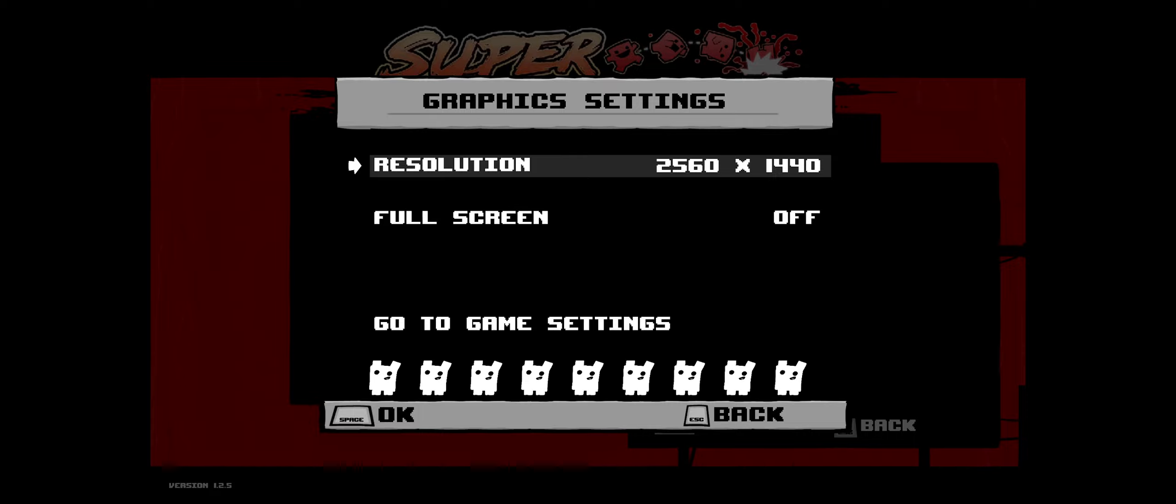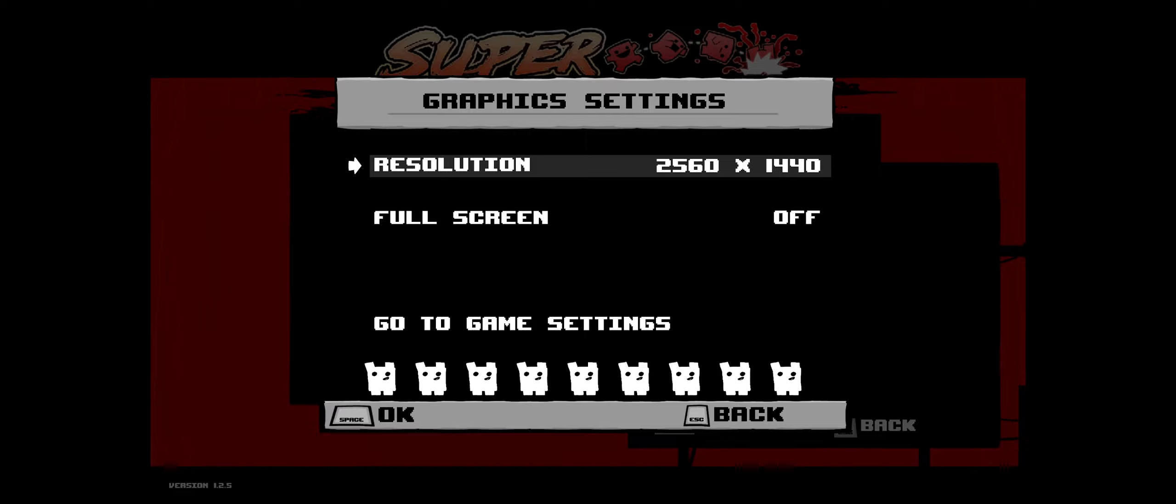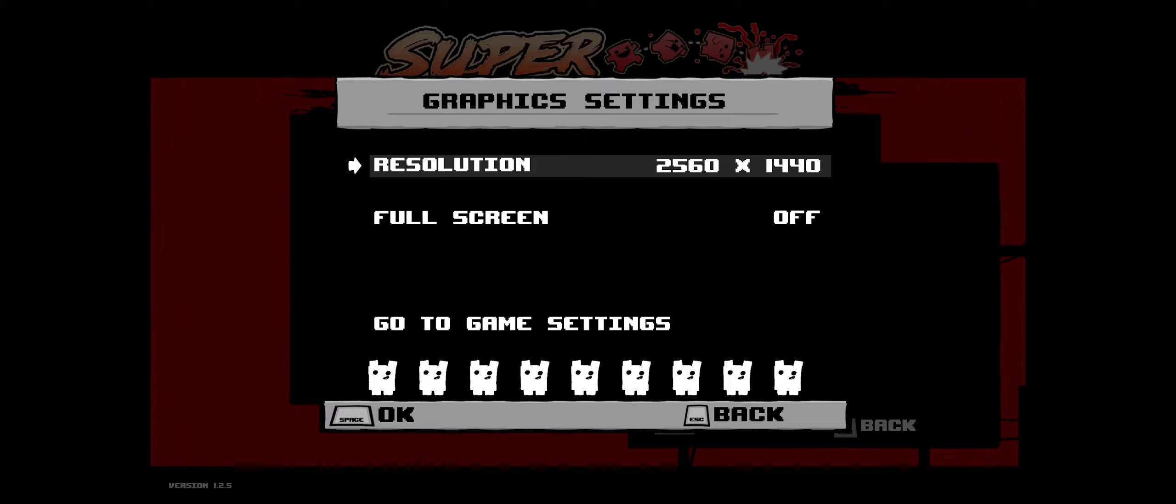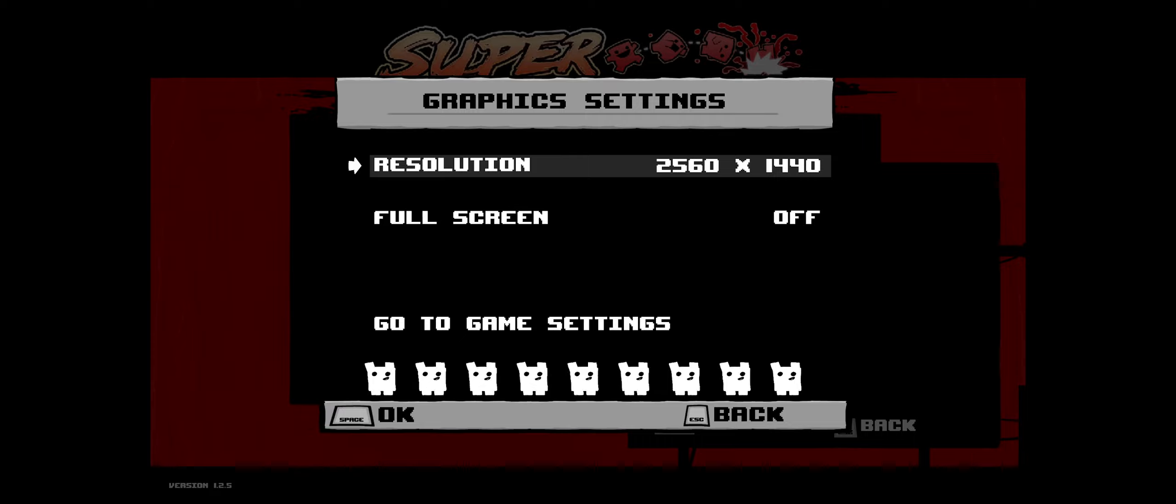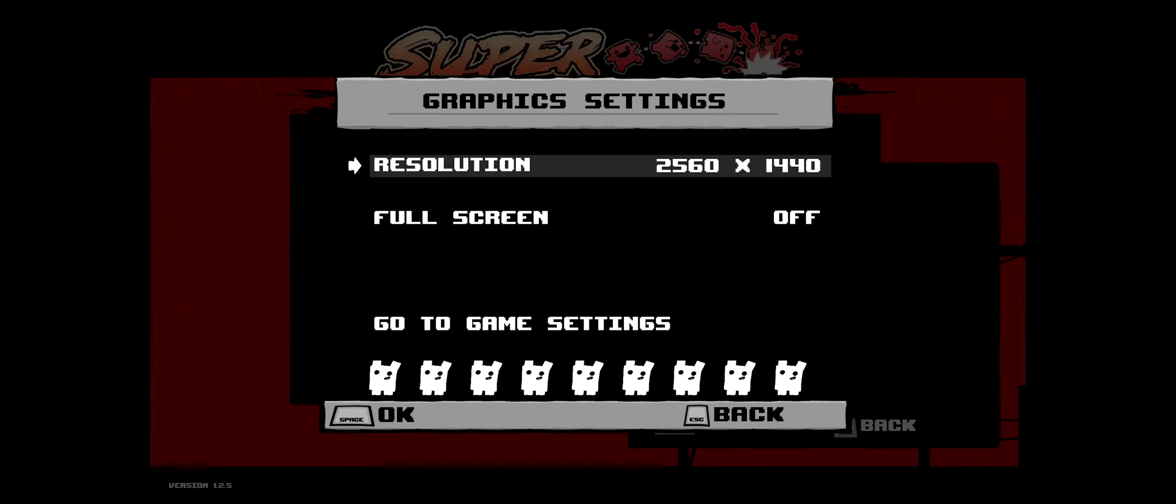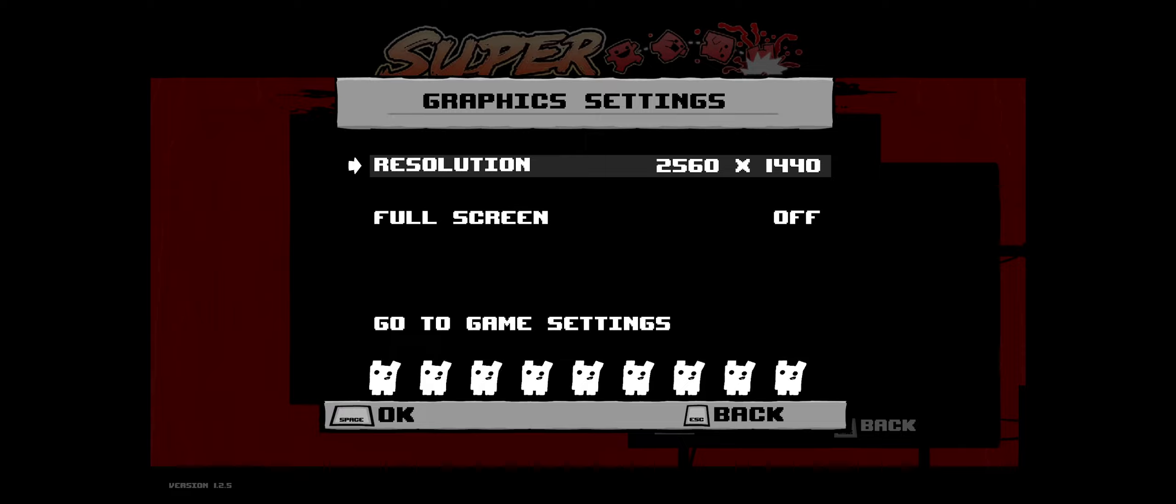I played Celeste with WASD, shift in order to jump, and control in order to grab. It was awful, but I did it. I beat Celeste basically one-handed, and now I'm off to conquer Super Meat Boy.